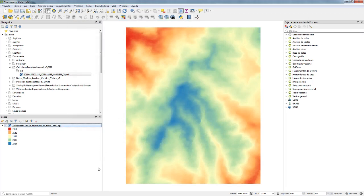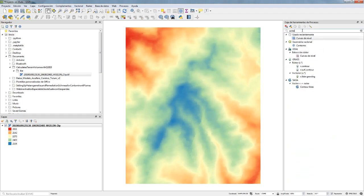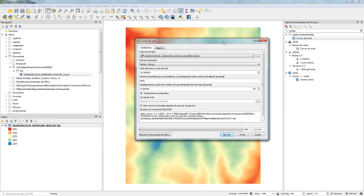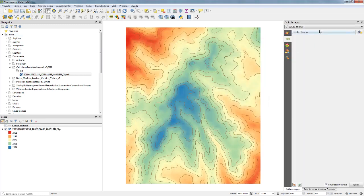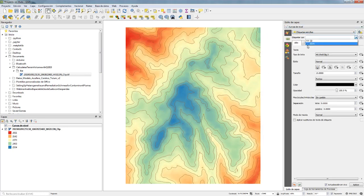Here I apply a symbology to the raster. I also create some contour lines using the Processing Toolbox — I have QGIS in Spanish but it works the same in English. I create contours every 50 meters.